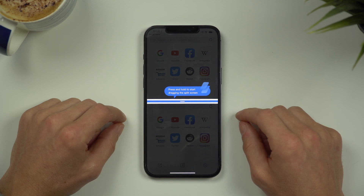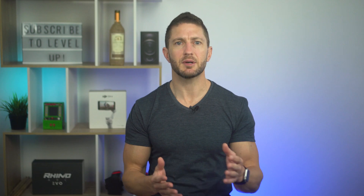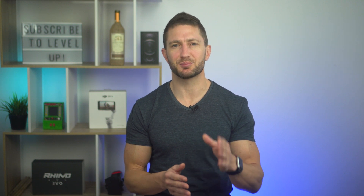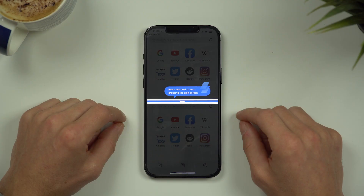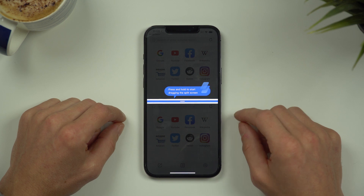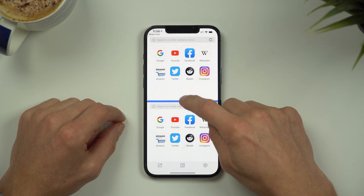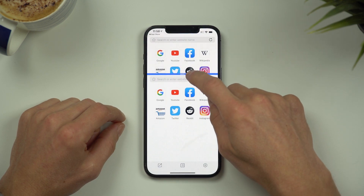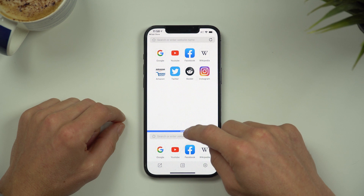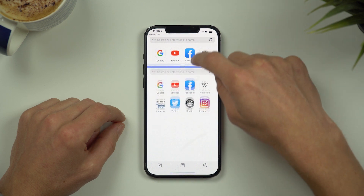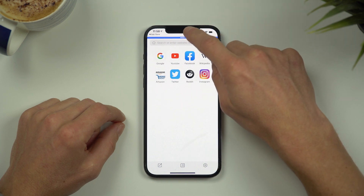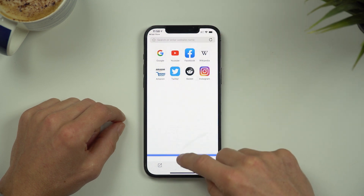To do split screen without jailbreak and start multitasking, go ahead and open the Split Screen Dual Window app. The first thing you're presented with is a prompt to tell you that you can move the split screen proportions around — some other apps don't have this feature so it's pretty handy. As you can see there are two web browser windows, and if you swipe the split all the way up you can see the whole of your bottom page. Likewise if you swipe down you can see the whole of the top page.